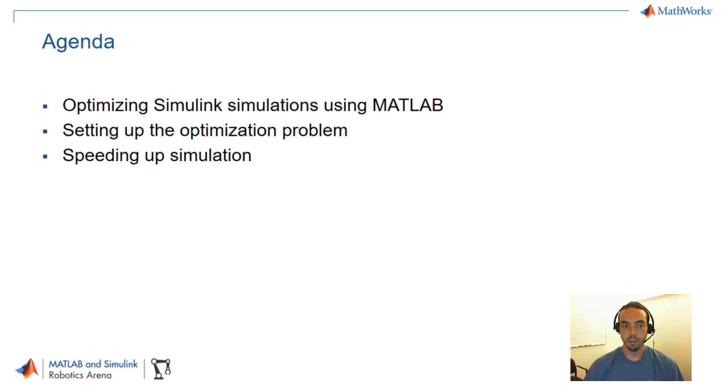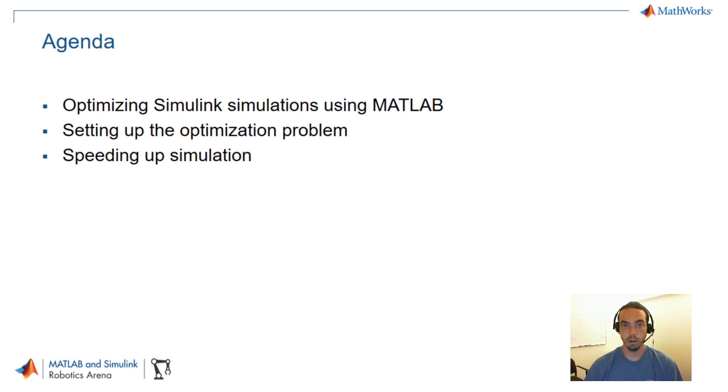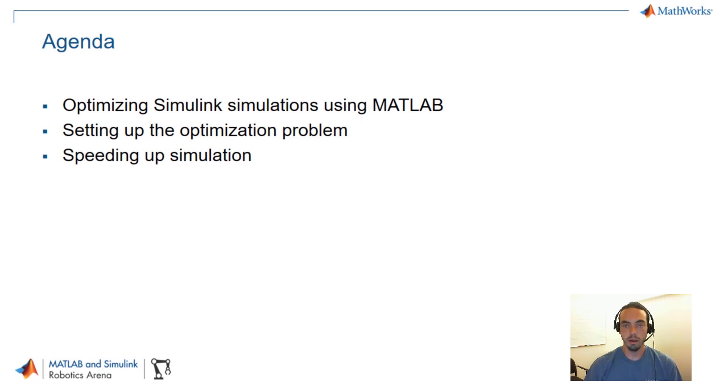So here's our agenda for this video. First we'll talk about optimizing Simulink simulations using MATLAB as well as toolboxes like the optimization toolbox and the global optimization toolbox. We'll explain how we've set up the optimization problem for the robot walker. And finally we'll talk about some tips for speeding up simulation because optimization involves simulating repeatedly.